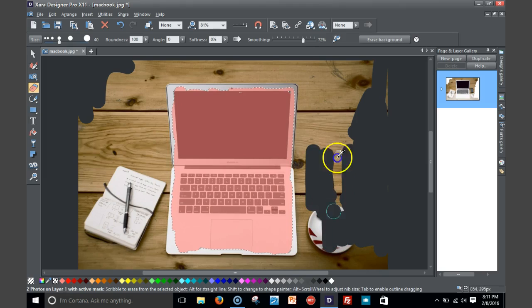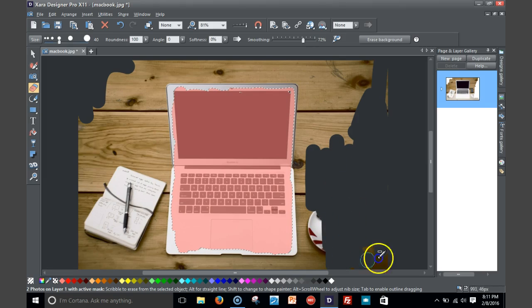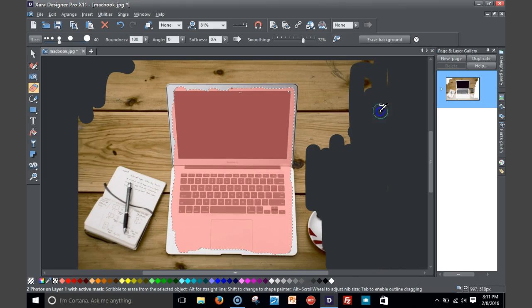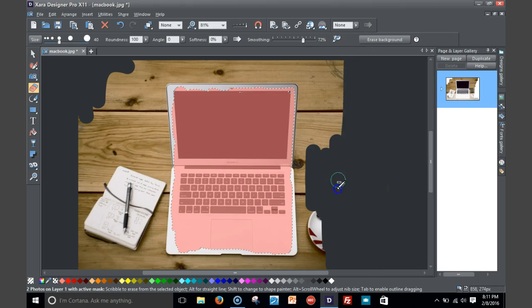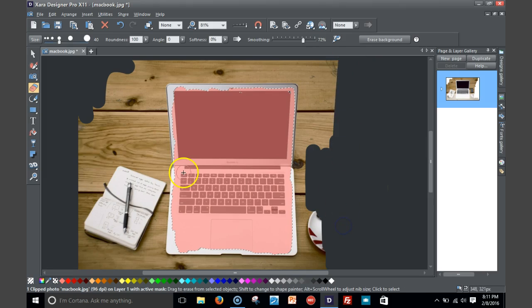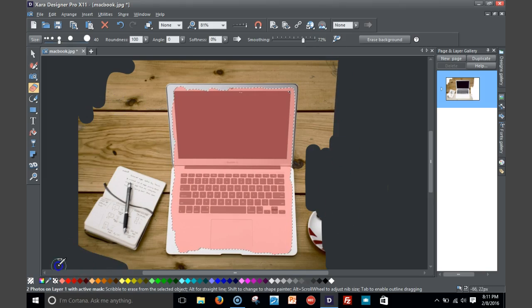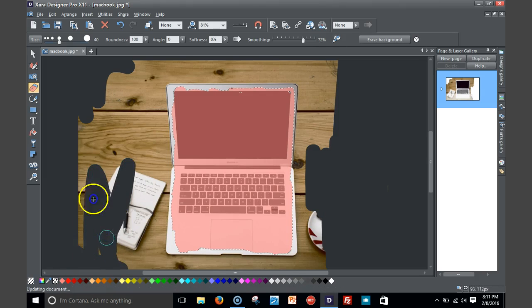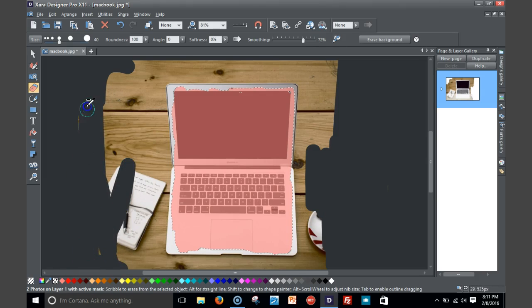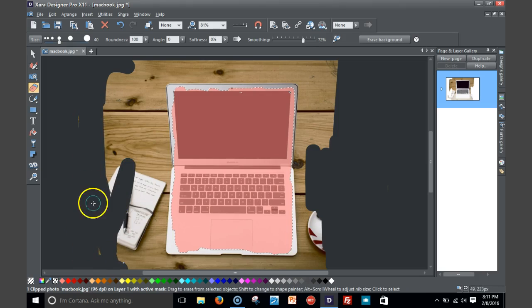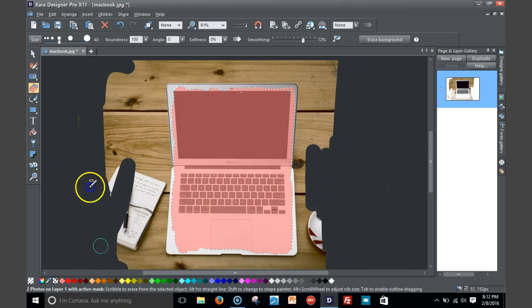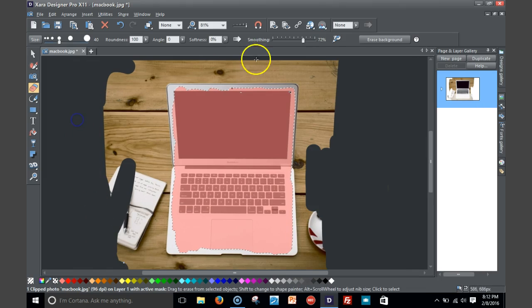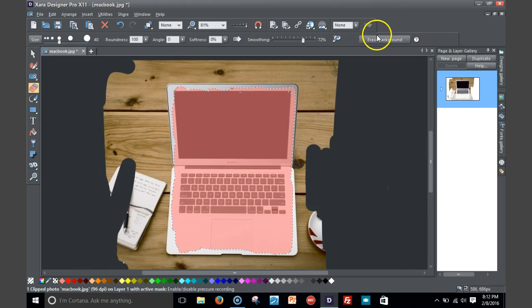This is the beauty of the eraser tool. So I'm gonna go here and just erase as much as I can, kind of hit the corner here because I don't want this. Next thing I'm gonna do is I'm gonna hit the erase background.